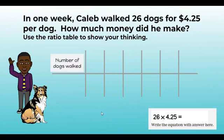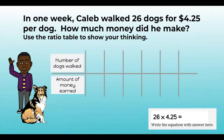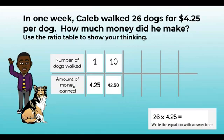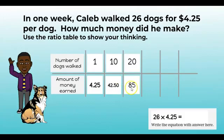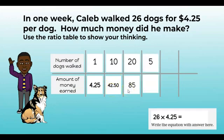Remember to label our rows: 'number of dogs walked' and 'price.' For one dog it was four dollars and twenty-five cents. I want to get to 26, so I'm going to jump to 10 — move the place value over — and end up with forty-two dollars and fifty cents. Then I'm going to double that: add forty-two fifty plus forty-two fifty. Fifty cents plus fifty cents is a dollar, forty-two plus forty-two is eighty-four, plus a dollar gives us eighty-five dollars.